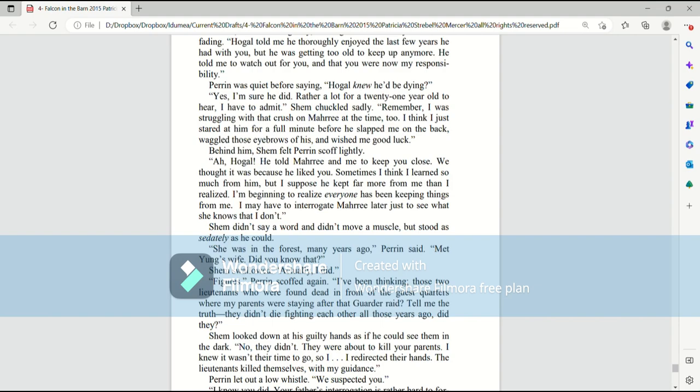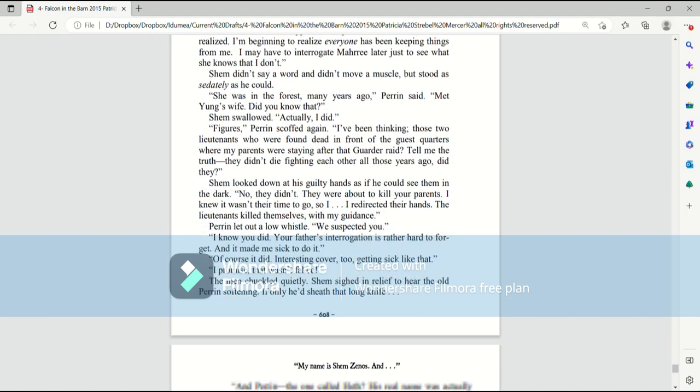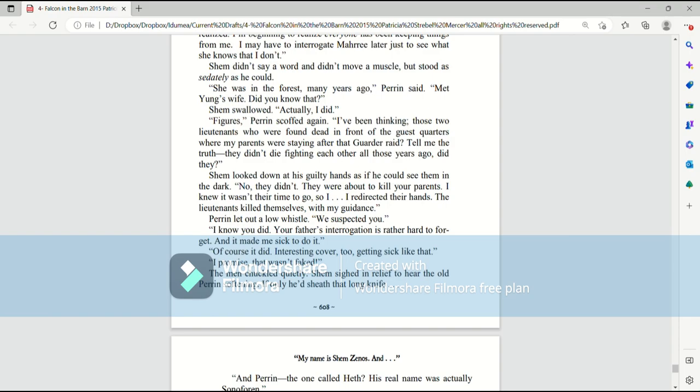Behind him, Shem felt Perrin scoff lightly. Oh, Hogle. He told Mari and me to keep you close. We thought it was because he liked you. Sometimes I think I learned so much from him, but I suppose he kept far more from me than I realized. I'm beginning to realize that everyone has been keeping things from me. I may have to interrogate Mari later, just to see what else she knows that I don't. Shem didn't say a word, and didn't move a muscle, but stood as sedately as he could. She was in the forest many years ago, Perrin said. Met Young's wife. Did you know that? Shem swallowed. Actually, I did. Figures. Perrin scoffed again.